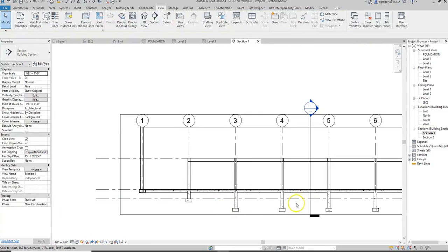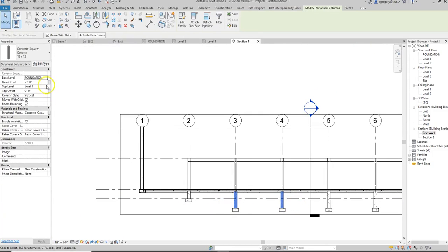So if I select these, I should be able to fix all of those and have them come up to the proper level.